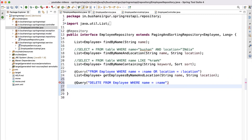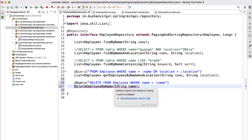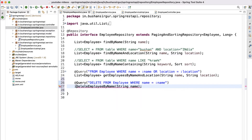Now we are going to write the method, which is deleteEmployeeByName, taking a String name parameter. Remember one thing: when we are writing the JPQL query for updating, deleting, or creating, the return type will be either void or int — we should give only these two return values.